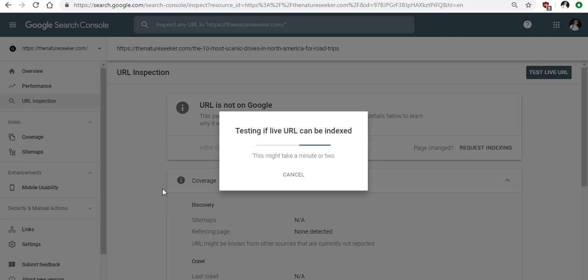This process that I just showed you guys is really going to cut down on all that lag and it basically takes what would take days or weeks to index in maybe a few hours. So that's a really easy way to have a shortcut in the whole process.